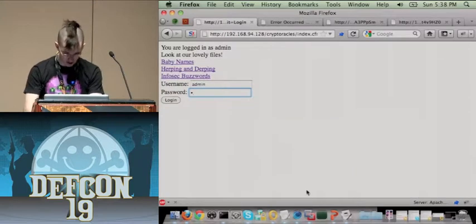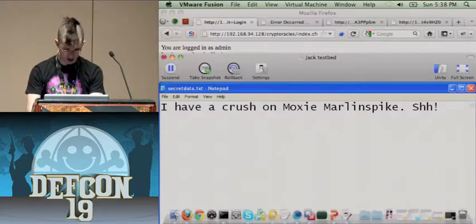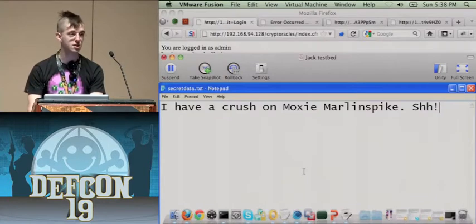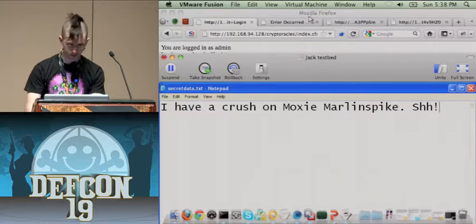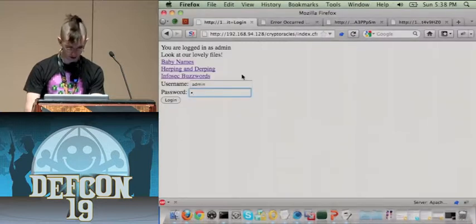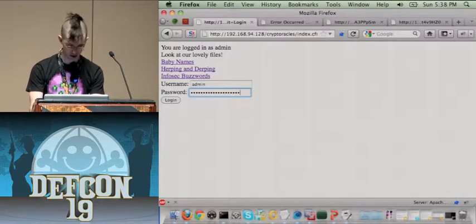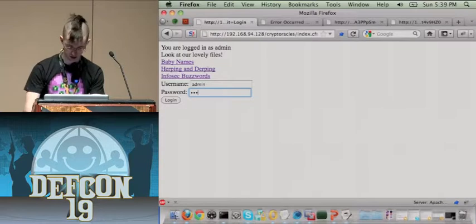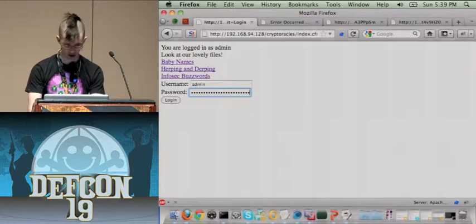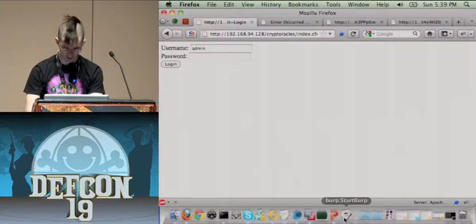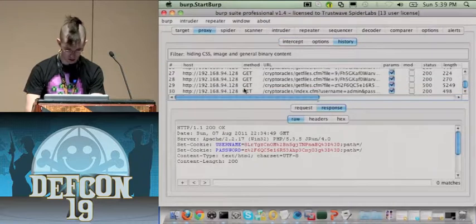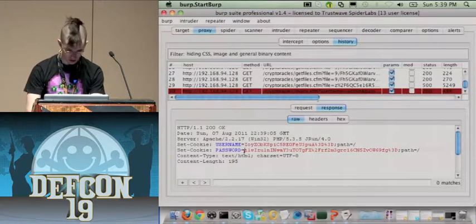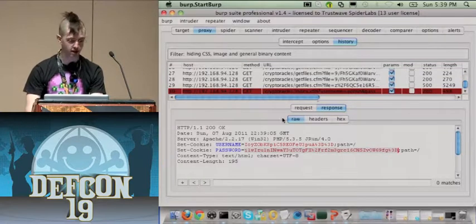I'm going to access a file in this test bed called secret_data.txt in the root. I'll put a whole bunch of dot-dot-slash sequences followed by 'secret_data.txt' as the password cookie to attempt directory traversal.